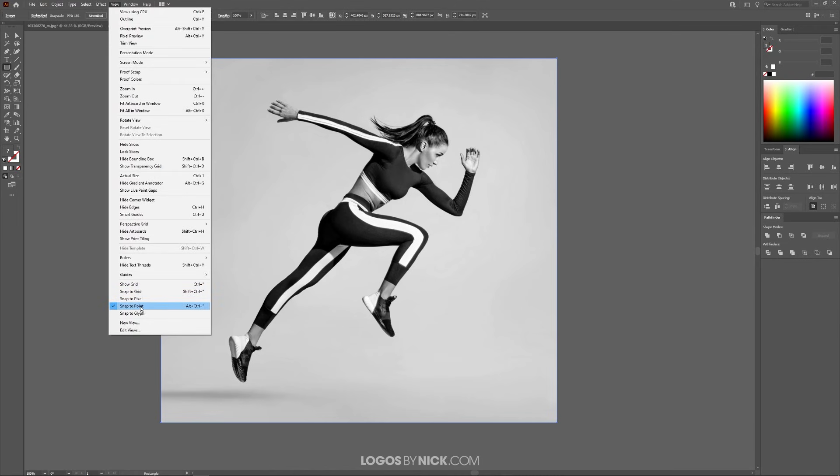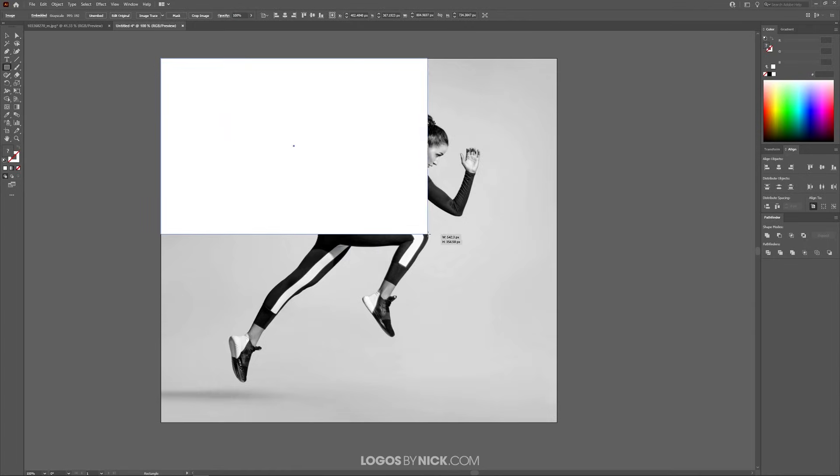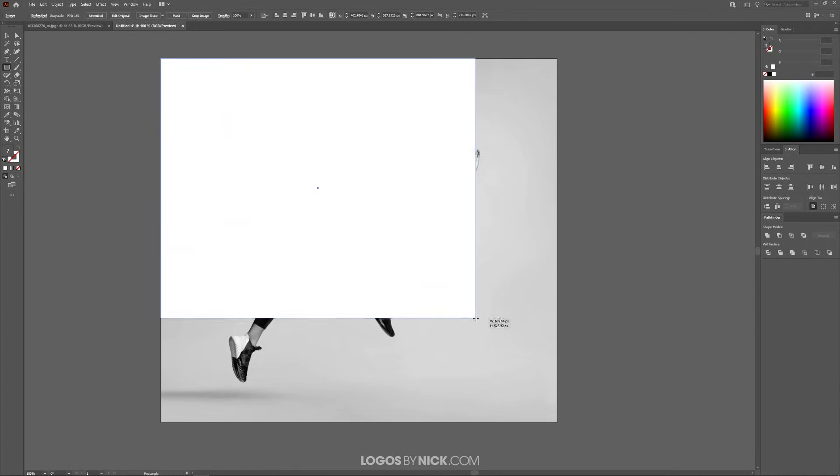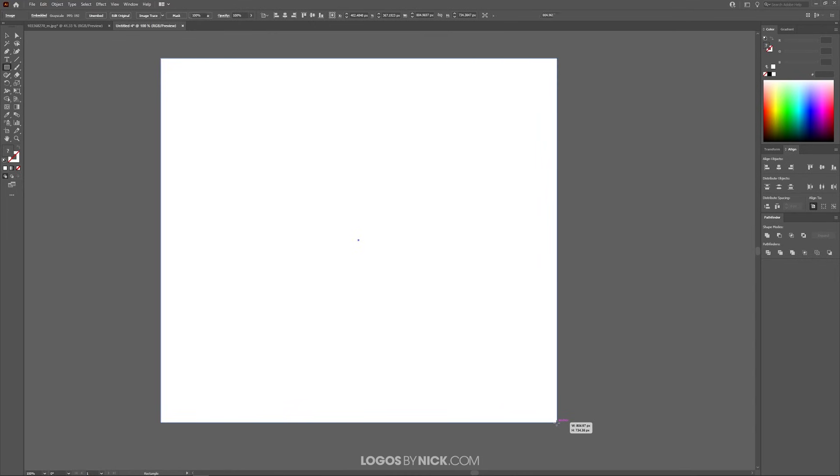I'm going to come up here to View. I want to make sure I have Snap to Point enabled and Smart Guides enabled as well. I'm going to snap the cursor to the top left corner and click and drag to create a rectangle, then snap it to the bottom corner.